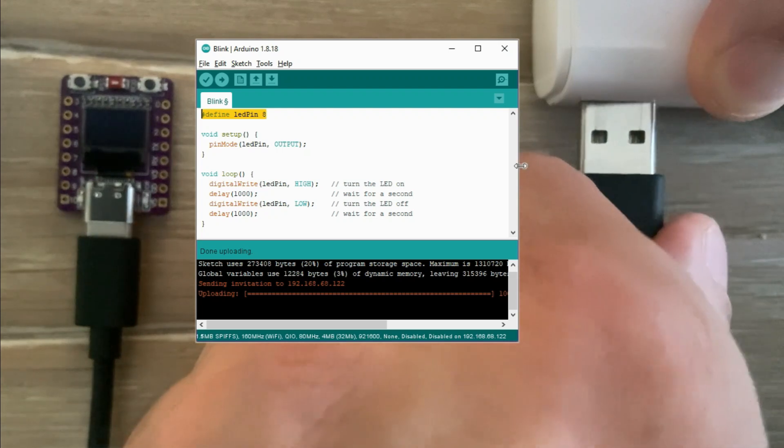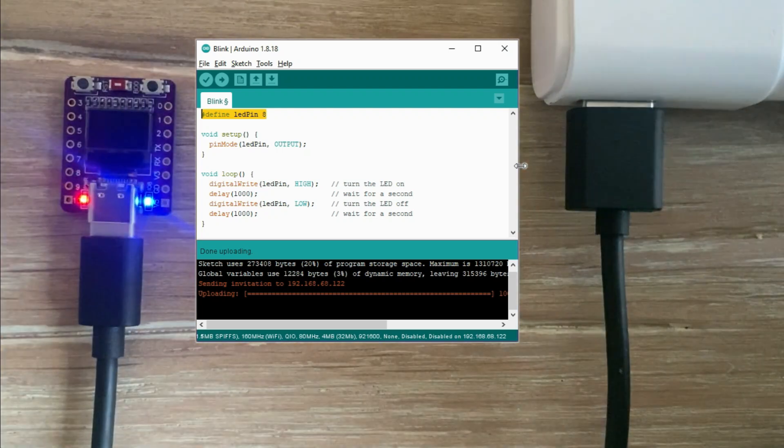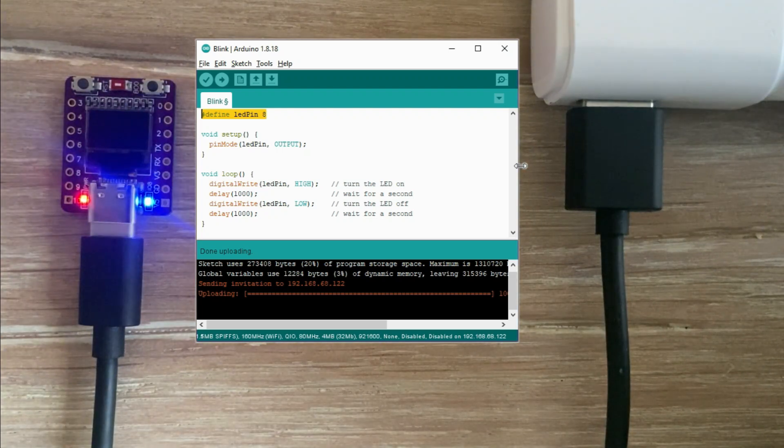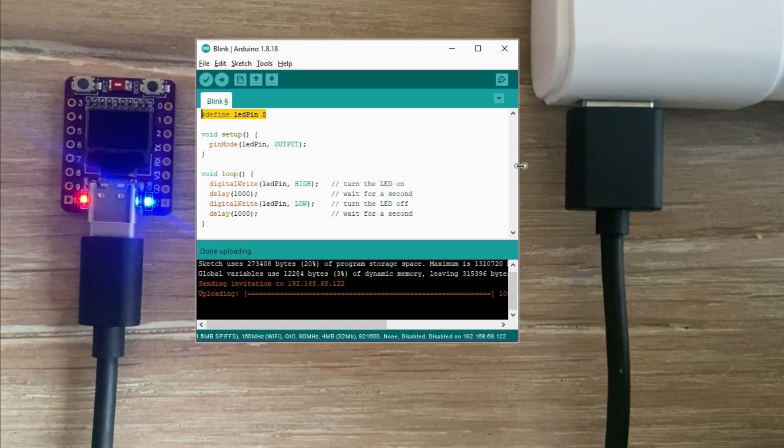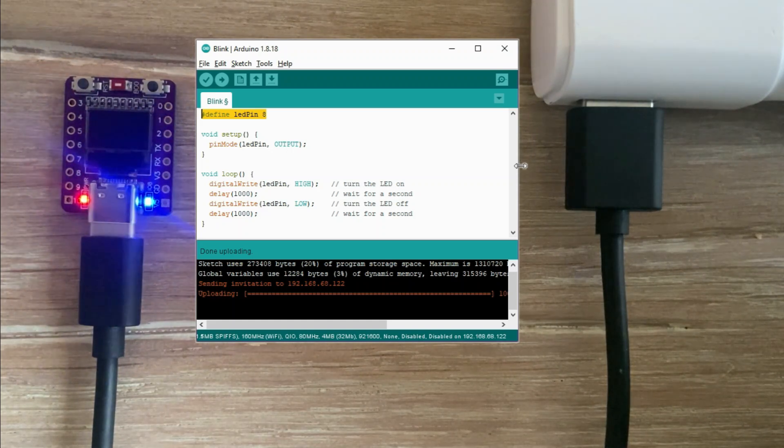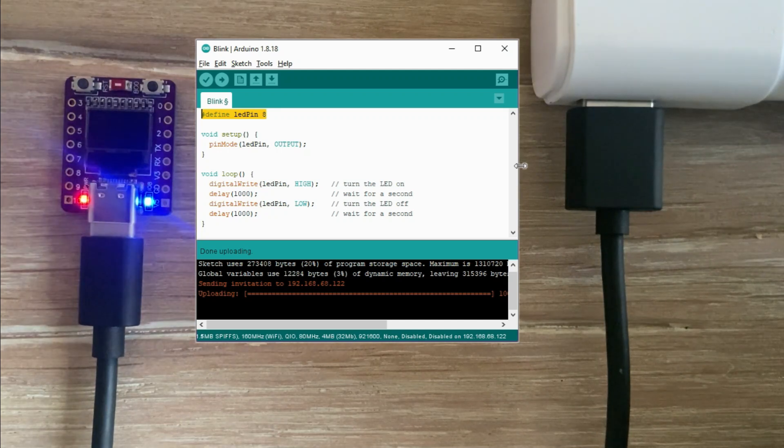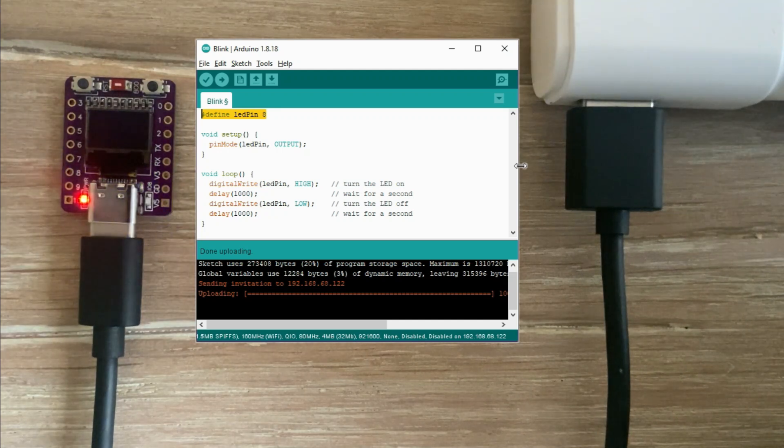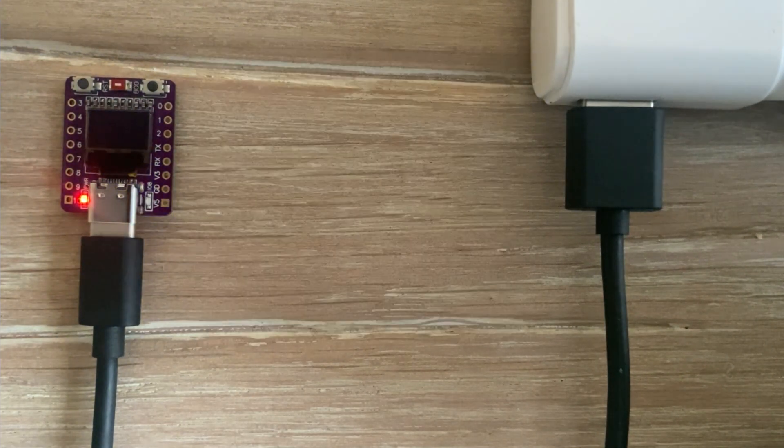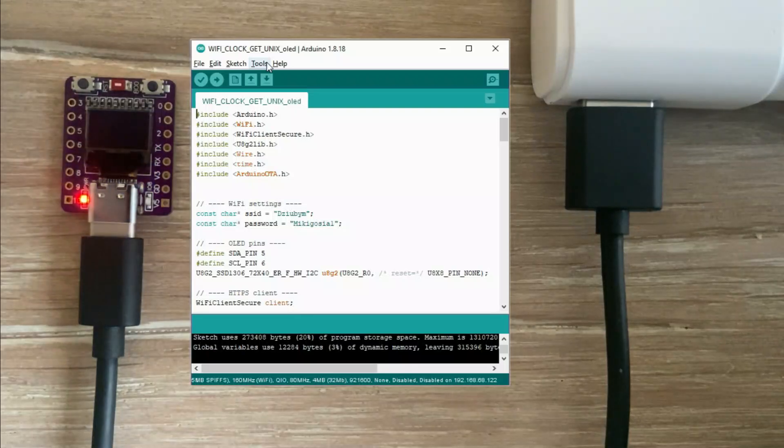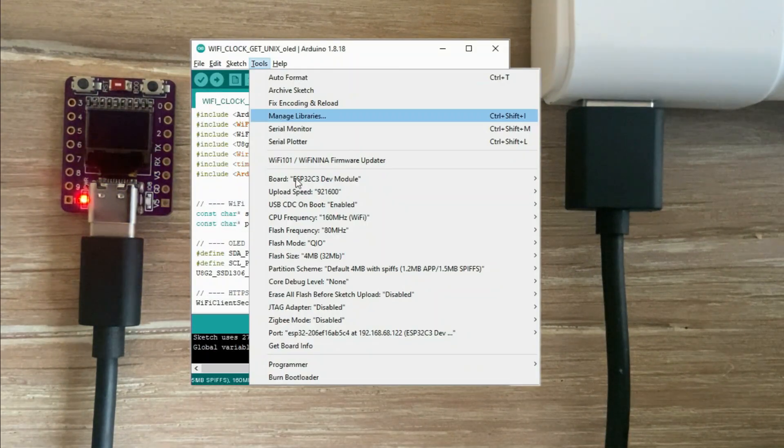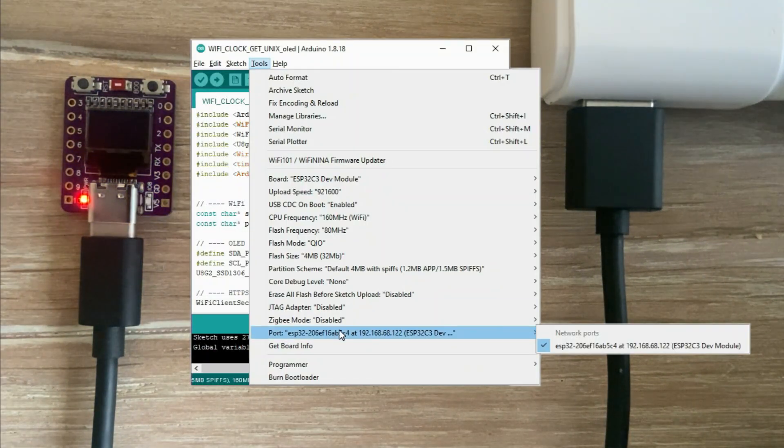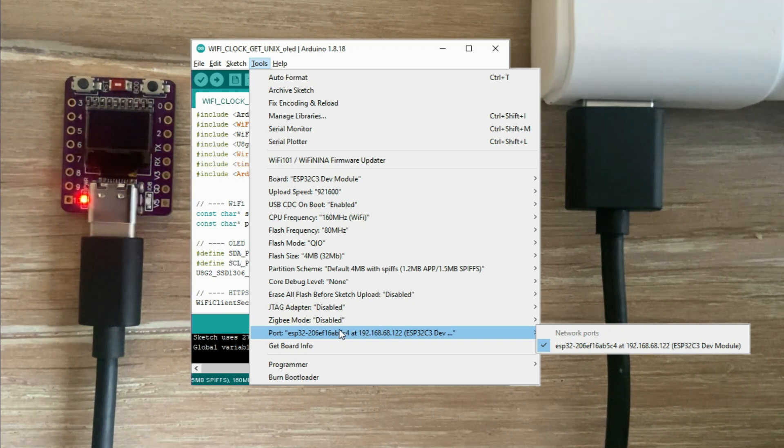But if I restart the microcontroller, the OLED display won't show anything. But now we have created a situation where the OTA connection should be broken, meaning we shouldn't be able to use the network port anymore. Let's try to upload the clock sketch again. Before we do that, let's check if the network port is still listed. And as you can see, it's there.